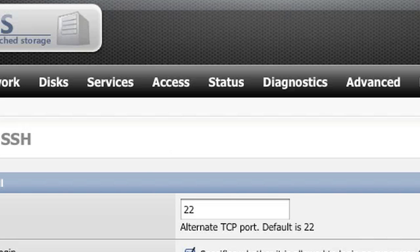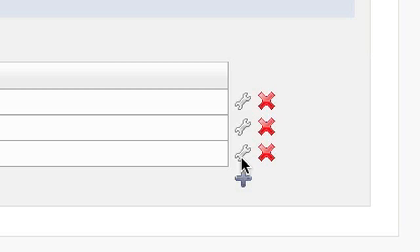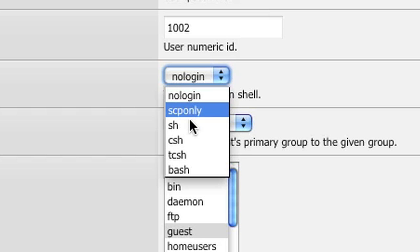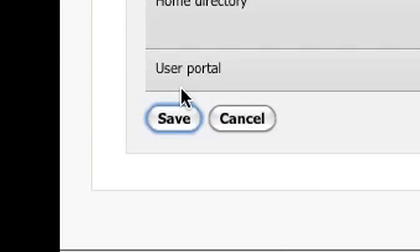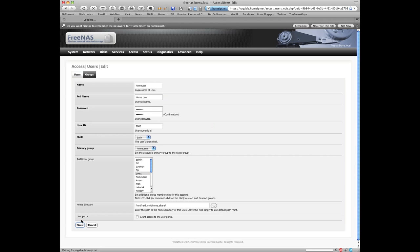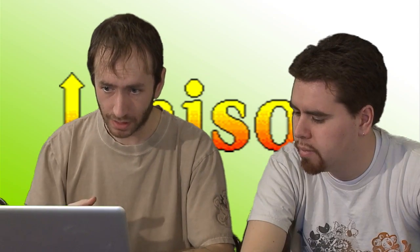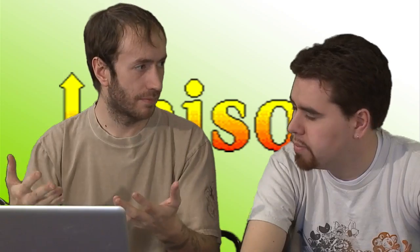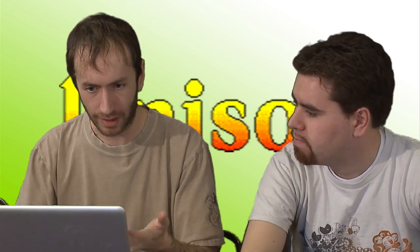After that, we now have to grant a user access to use SSH. You can create a new user or edit an existing user. Go to the shell dropdown box and select your choice — bash if you don't know what you're doing. Save your user, and now we're set up to SSH into the box.